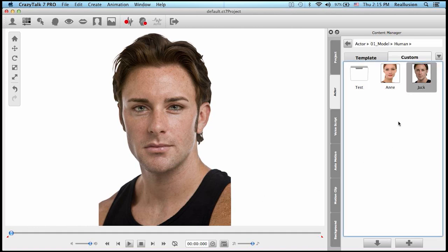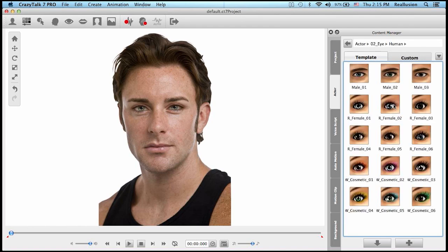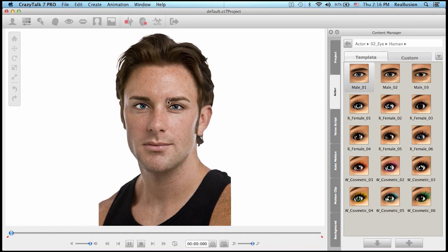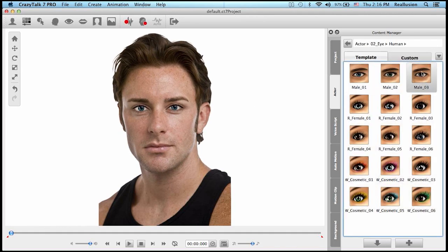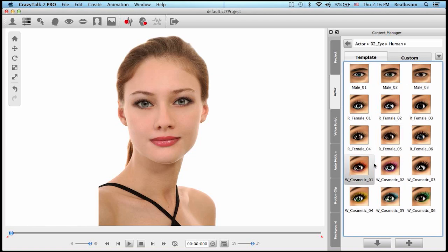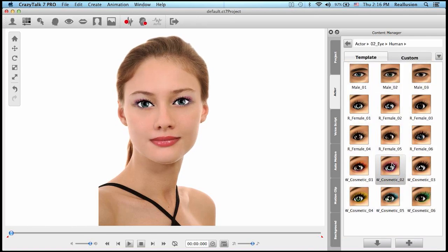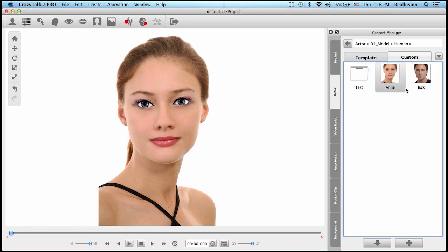Besides the two new characters, we also have new eye templates and teeth templates. Going to the actor templates, before in CrazyTalk 7 we did have human eye templates, but they looked a bit too cartoonish. Whether using a male character like male O3 or a female character like Anne with the original eye templates, they don't look bad but they do look a bit cartoonish. Now we've brought in professional realistic-looking eyes and teeth templates from Face Filter 3, and you can see the huge difference it makes.